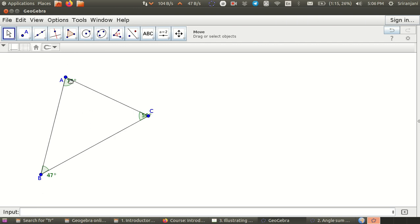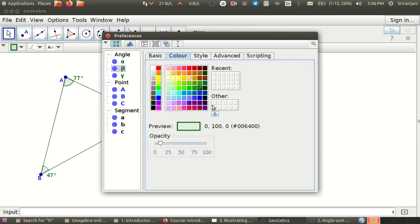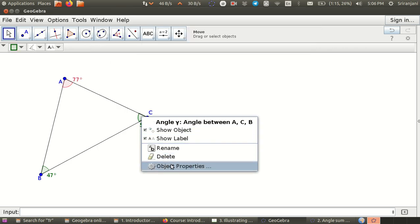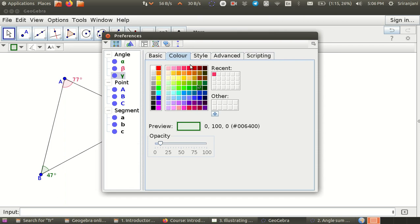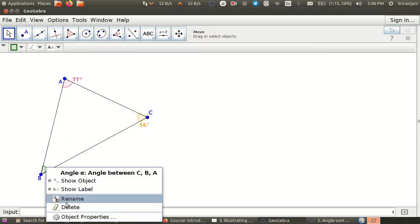Now I will also make it look bigger and make it appear outside, and I also want it to be coloured differently. So let us give it a different colour, and give this angle a different colour, and give this angle a different colour as well.